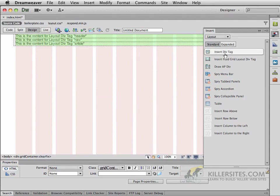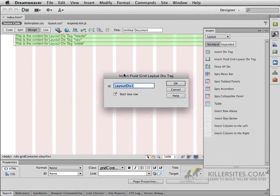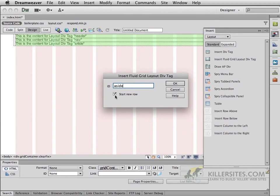Great. The next thing I want you to do is to click it again. This time we're going to create an ID called Aside. However, the aside is going to be floating next to the article, so I want you to uncheck Start New Row.